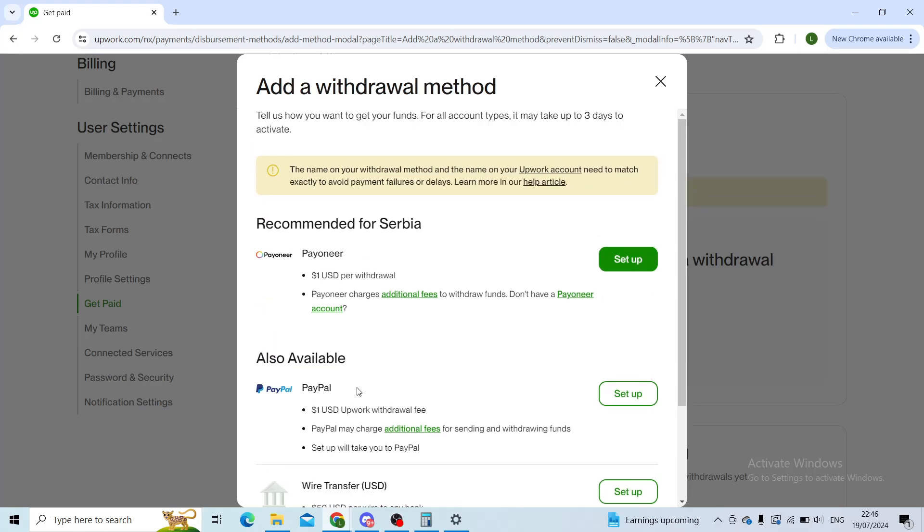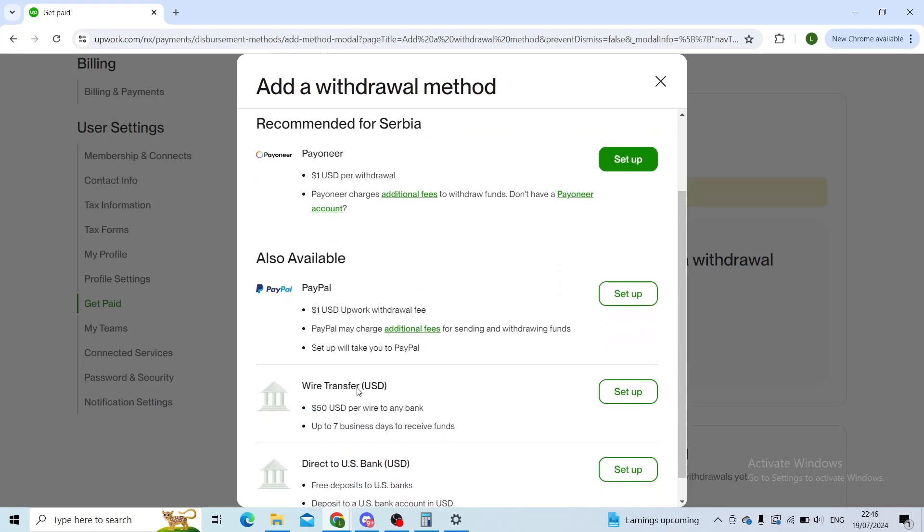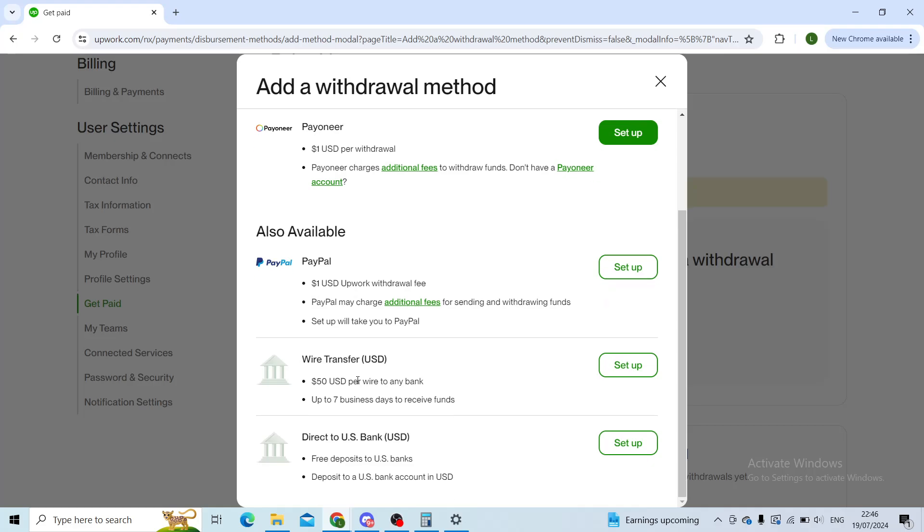If you do not have Wise as an available option, that means you cannot use Wise in your country for Upwork withdrawals. The setup process is simple: you will click on Set Up, and it will take you to a window where you can set up your Wise profile. It takes a couple of minutes.